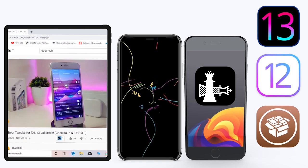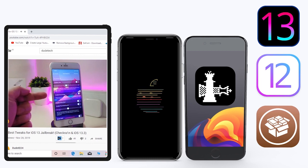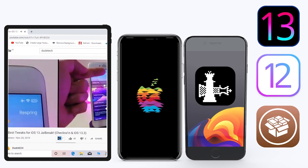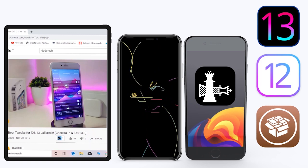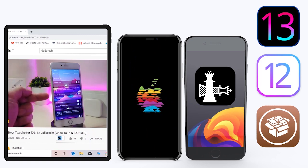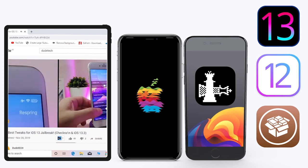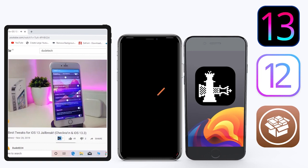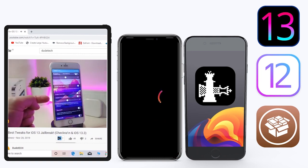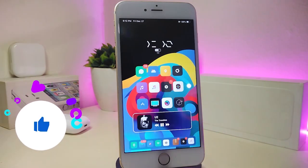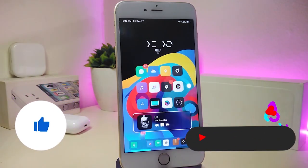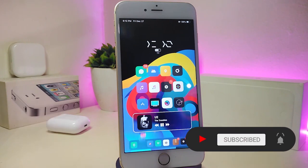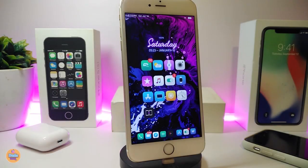Hey, what's up guys and welcome back to another video — time to talk tweaks. For those already using the Unc0ver jailbreak on iOS 13 up to 13.3, and for most people using the checkra1n jailbreak starting from iOS 12.4 up to iOS 13.3.1, here are some top new jailbreak tweaks I want to share. Before I start, please give the video a thumbs up, subscribe, and hit that notification bell.